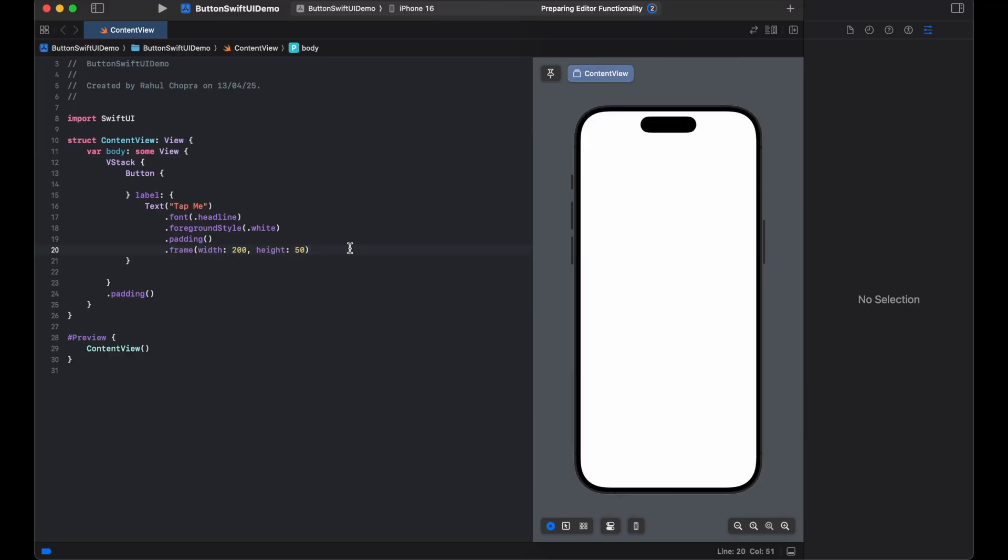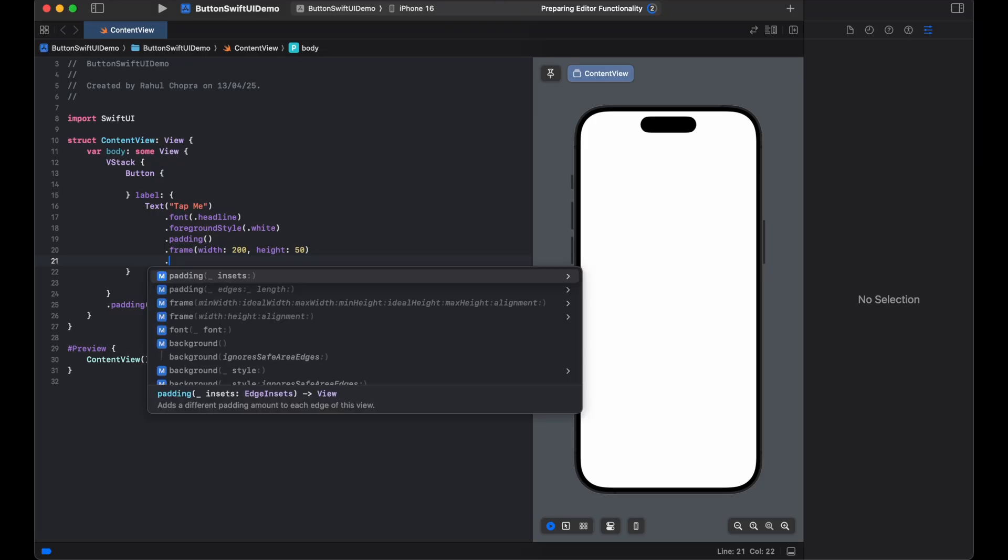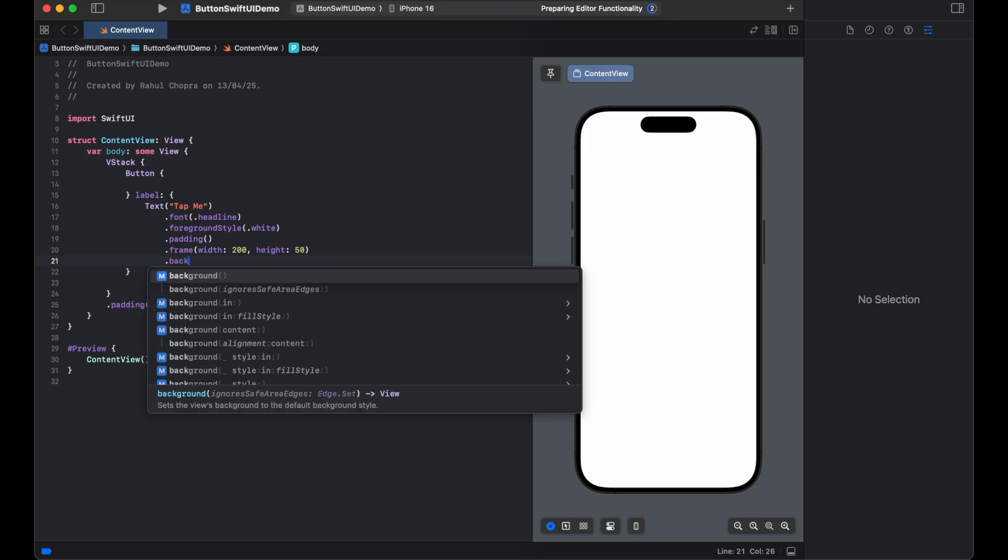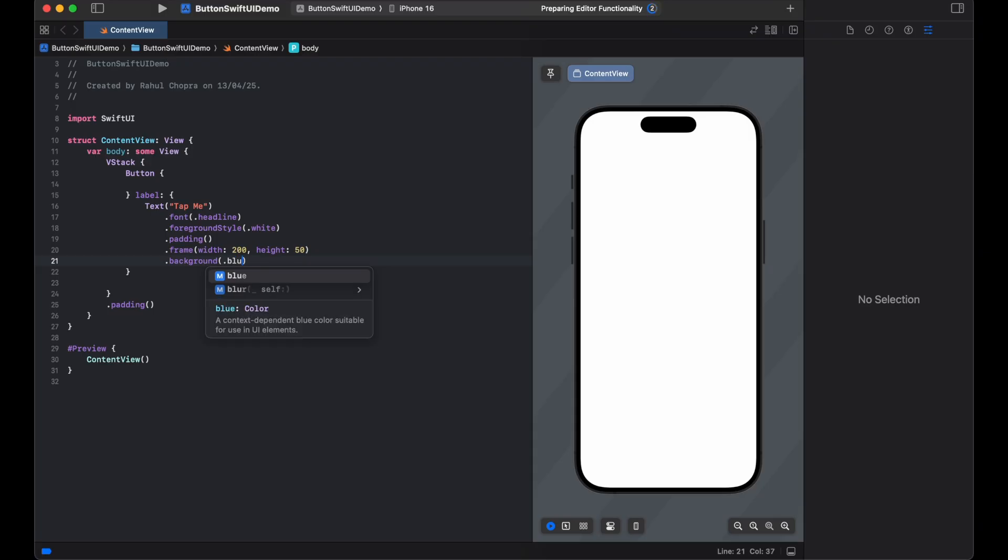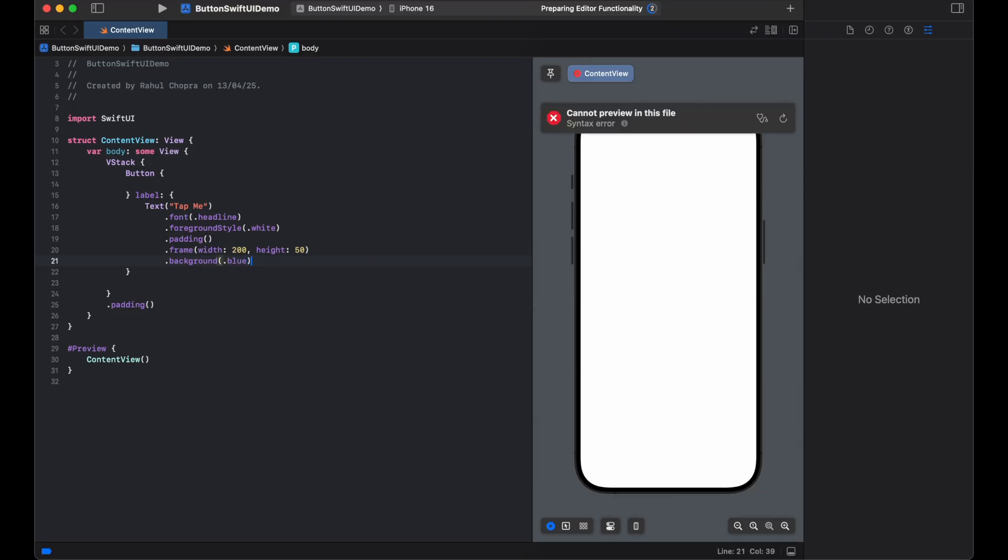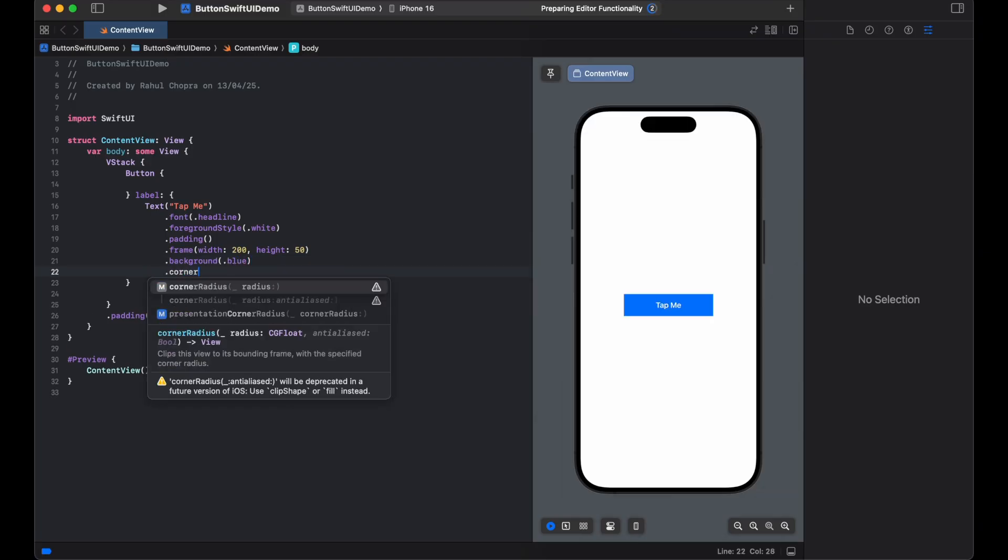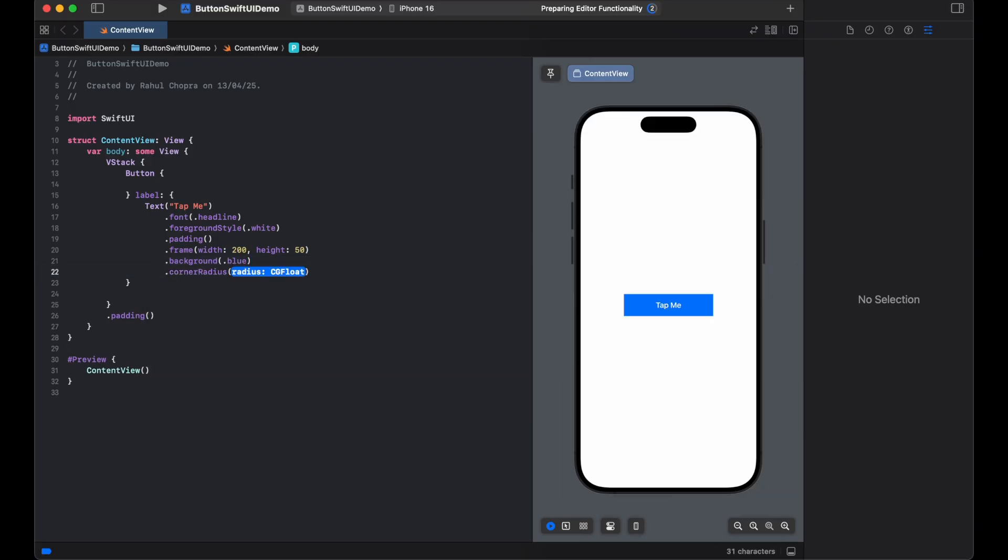Let's change the frame. Now we will set the background color of this button. Now set the corner radius.